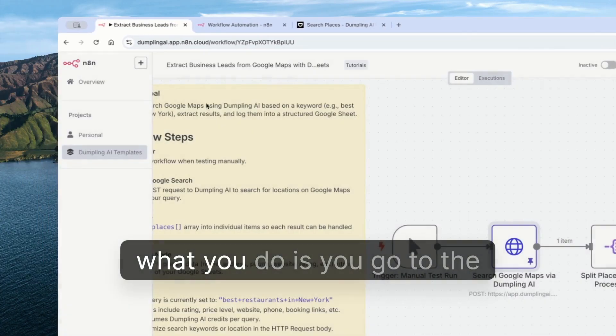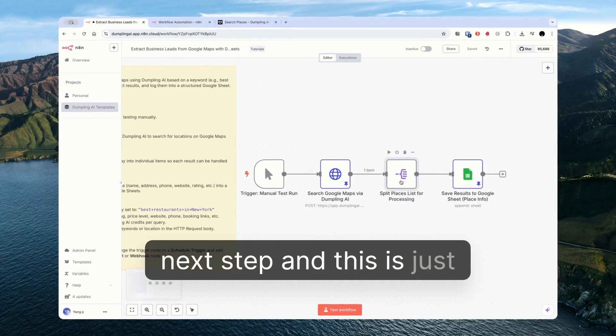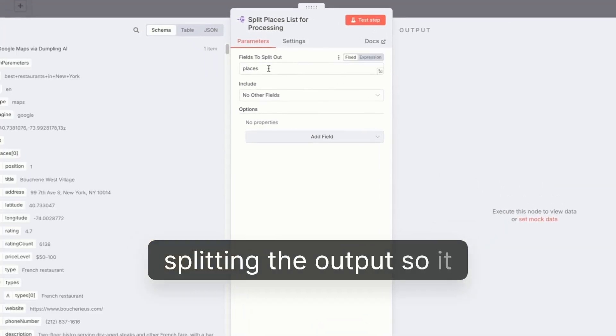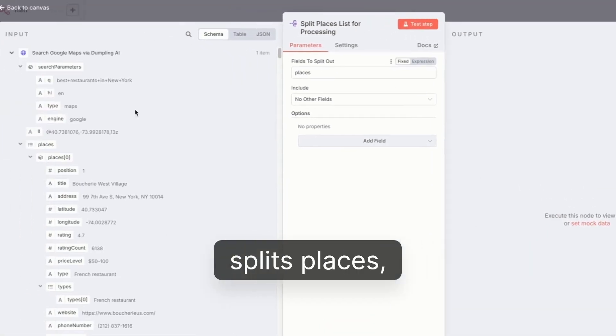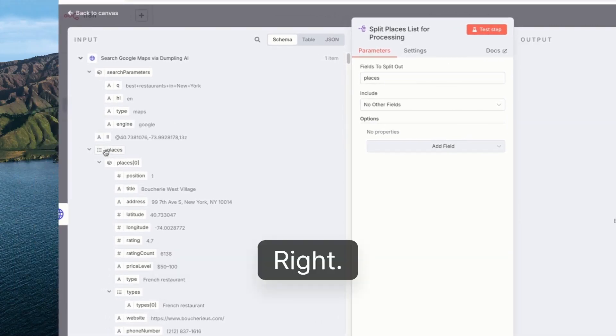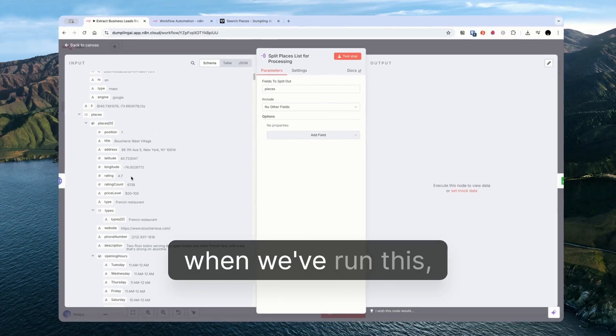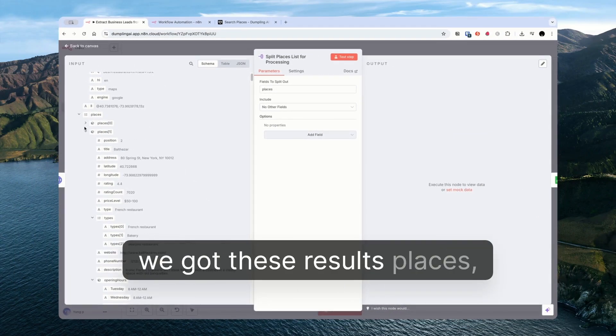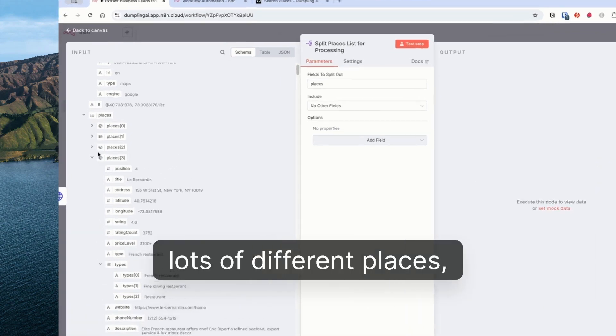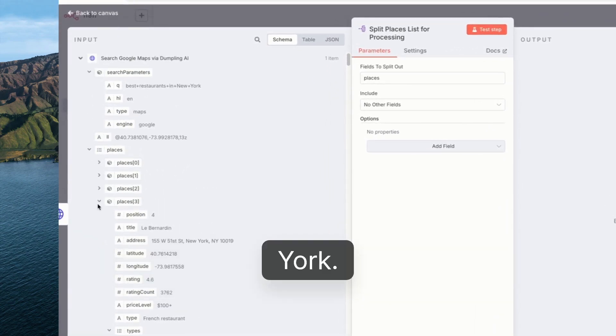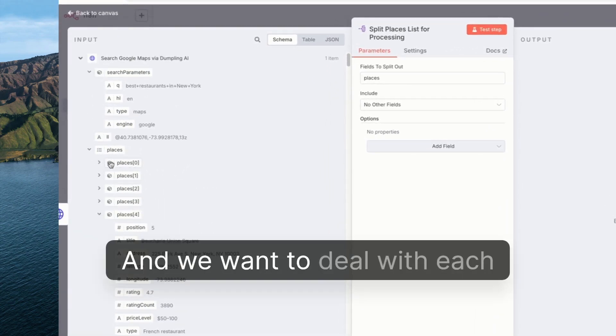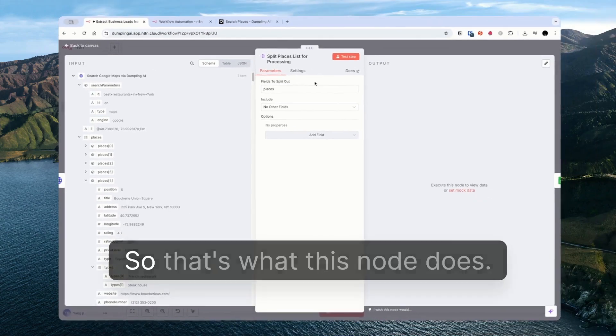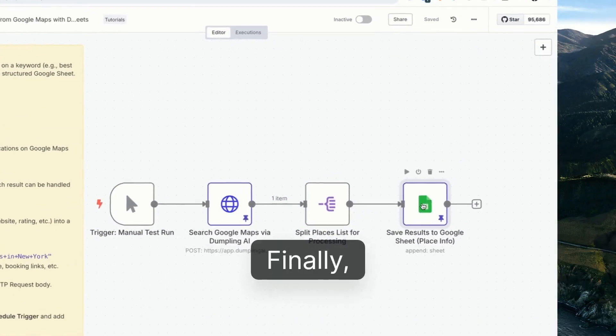Once you've done that you go to the next step and this is just splitting the output. So it splits places which is this list here. You can see that in the past when we've run this we got these results, places. Lots of different places. For best restaurants in New York. And we want to deal with each of these places one by one. So that's what this node does.